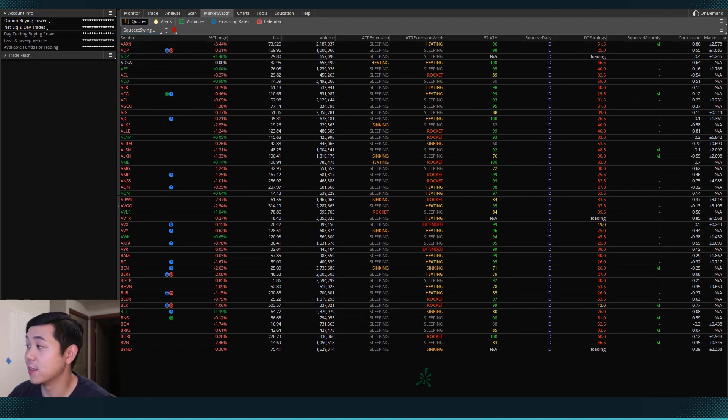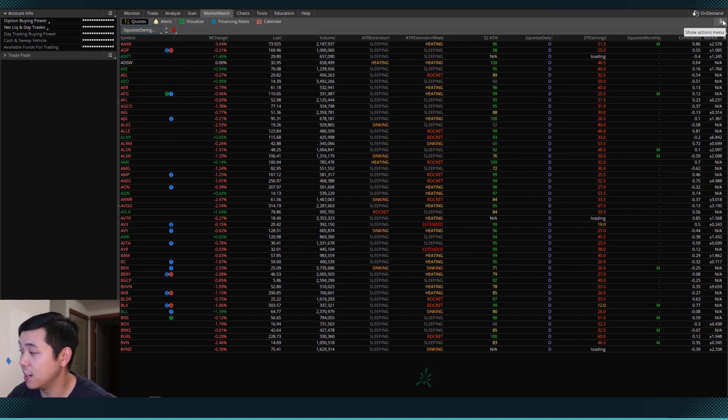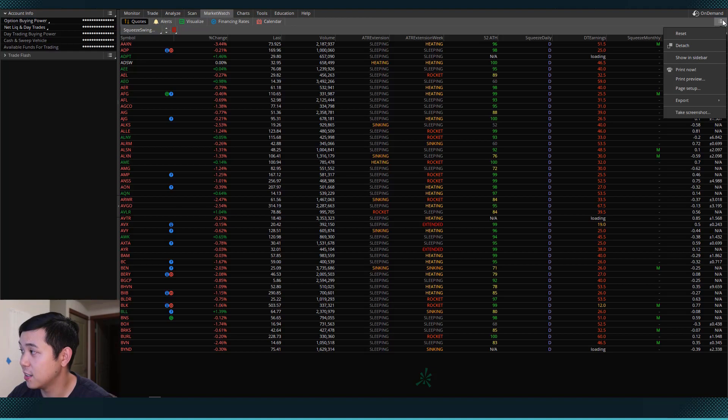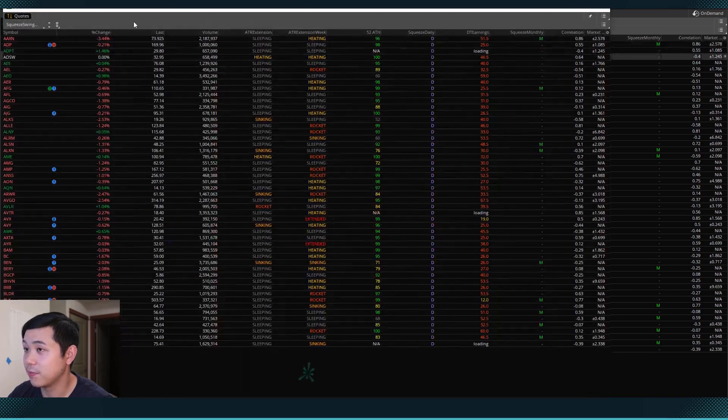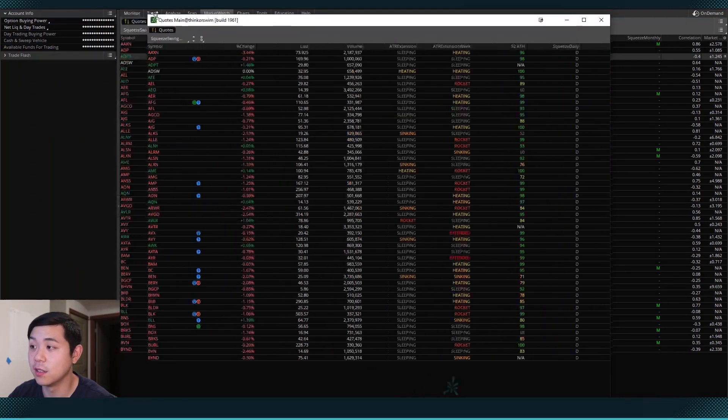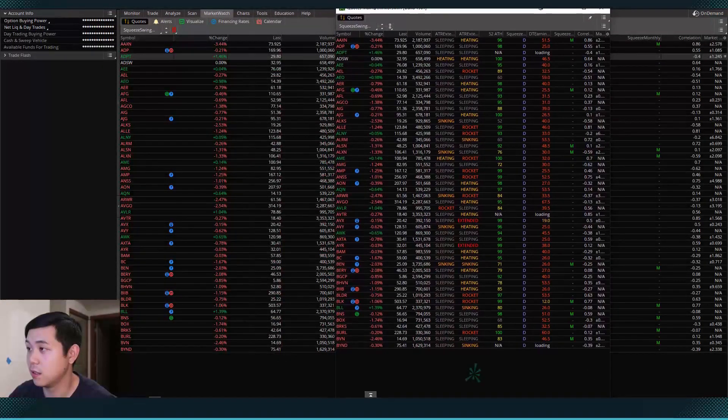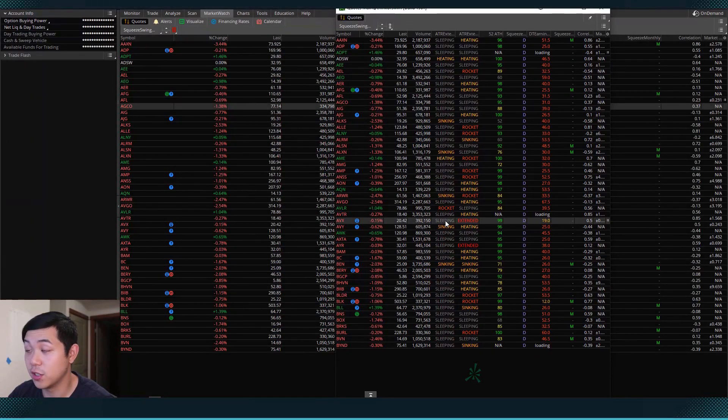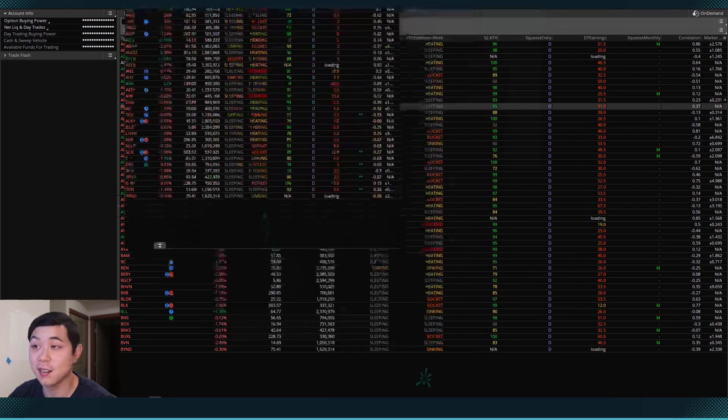And what's nice about that is I can come over here, hit detach. Now it becomes its own screen. And let me move that to the side real quick.